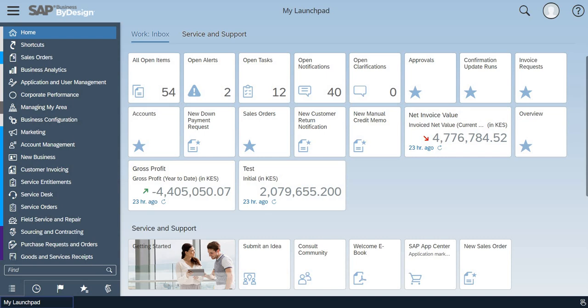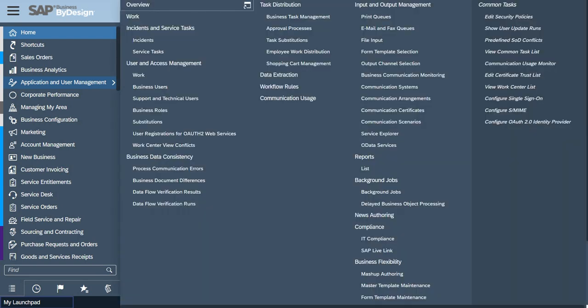Let's go to the work center application and user management and select workflow rules.